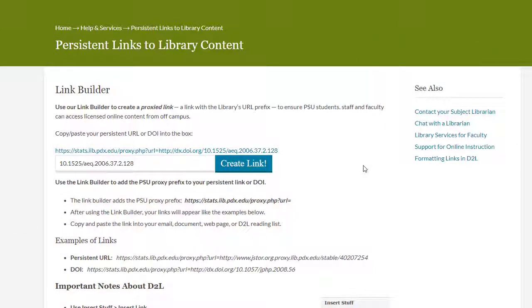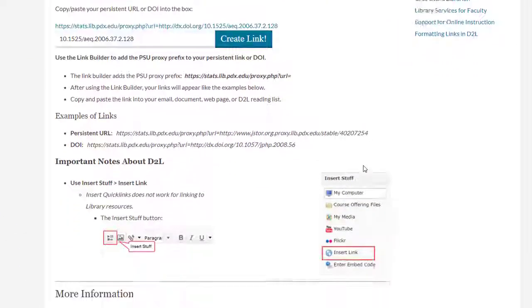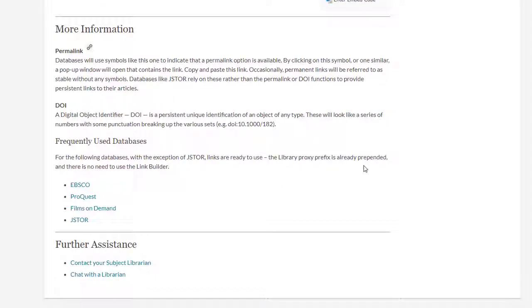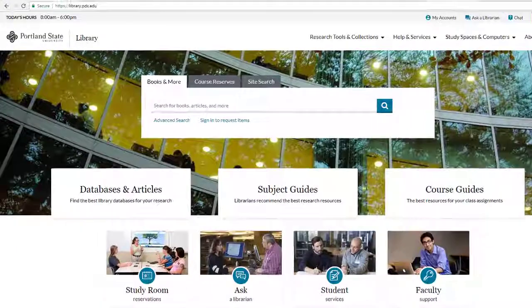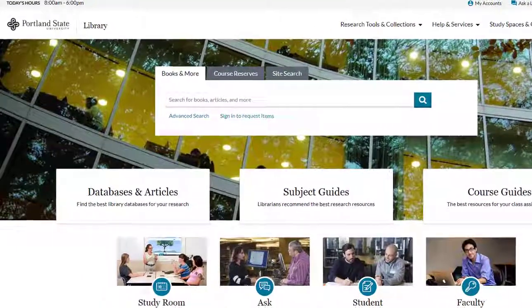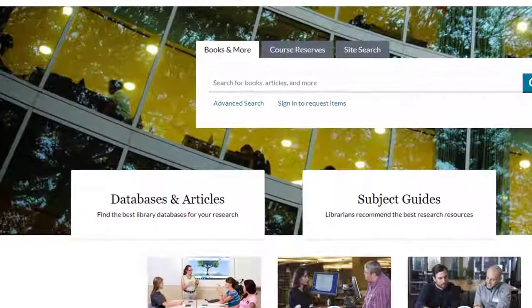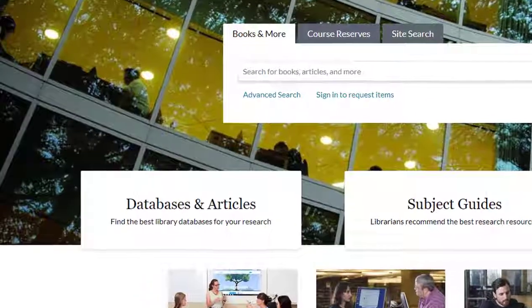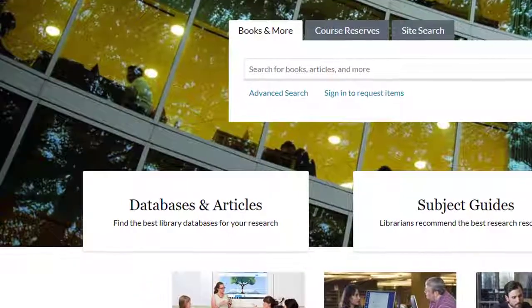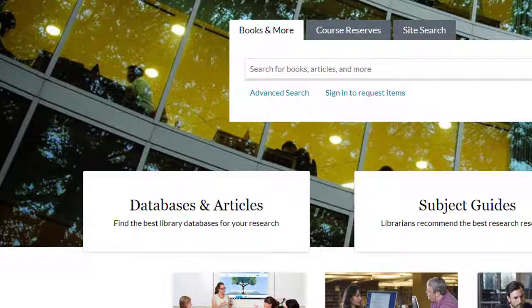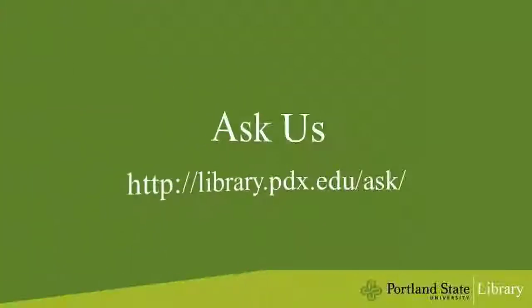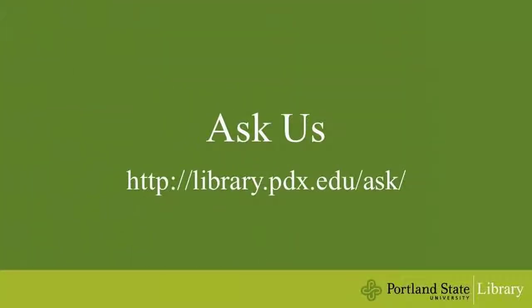You can always check our page on linking to full text to see whether the database you're in has special instructions associated with it. It's not always intuitive to figure out how to use all the different platforms that we provide access to, but for students it's worthwhile to be able to directly access library content, rather than searching for it on their own, and at no additional cost. If you have any questions, please don't hesitate to contact a librarian for help.